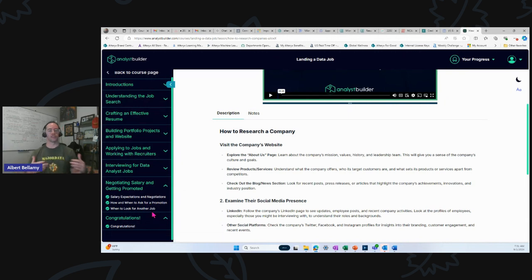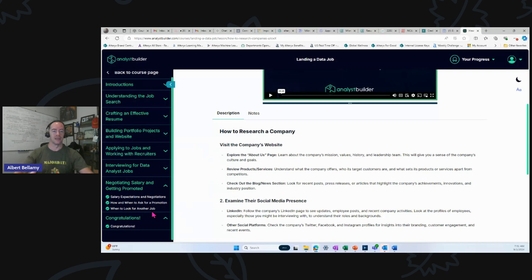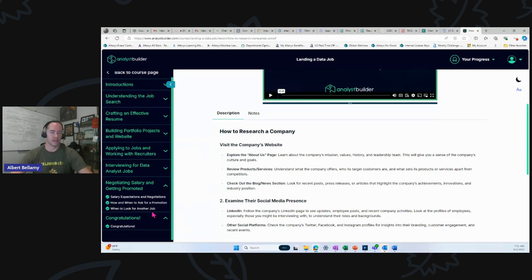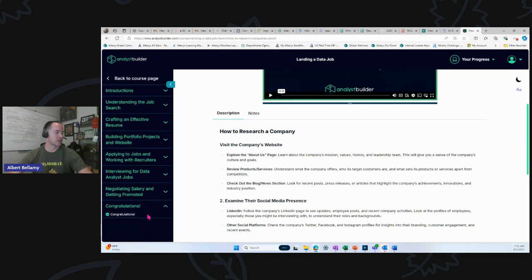He gets even further into negotiating salary and then getting promoted. So now you're getting into career strategy. By the time you get through this, you'll be ready to hand yourself off to Vin Vashishda and get into how to shape your career.